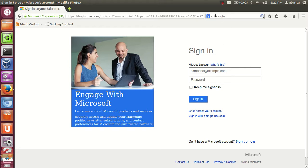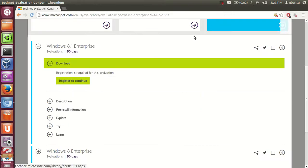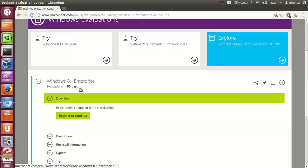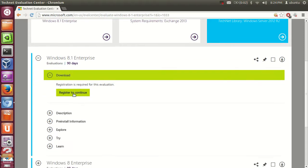Once you have your account, just login with your email and password. Once you are logged in with your credentials on this Microsoft website, you will be able to see a button that says 'Register to Continue'.